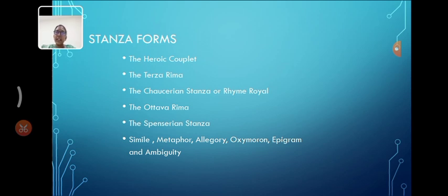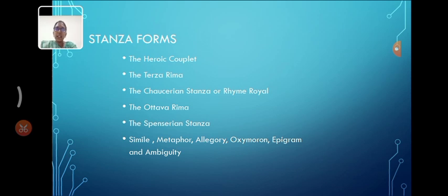And the next, terza rima. Stanza is formed with an interlocking rhyme scheme typically used in tercets, that is, three-line stanza. For example,